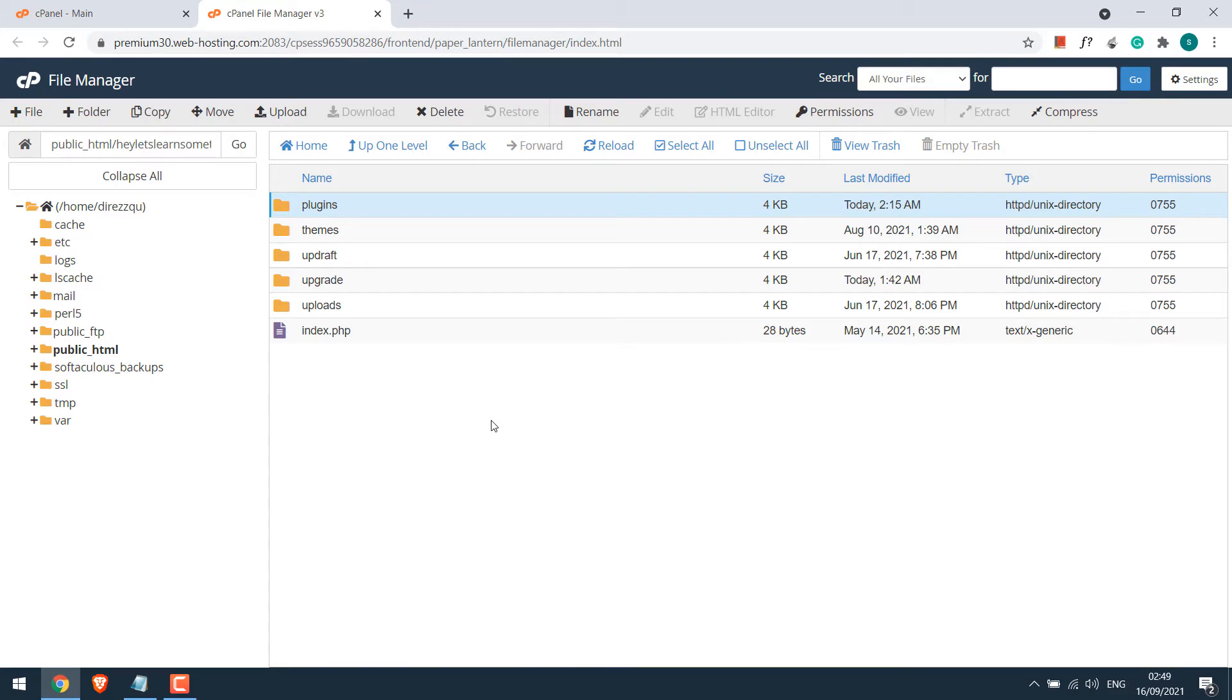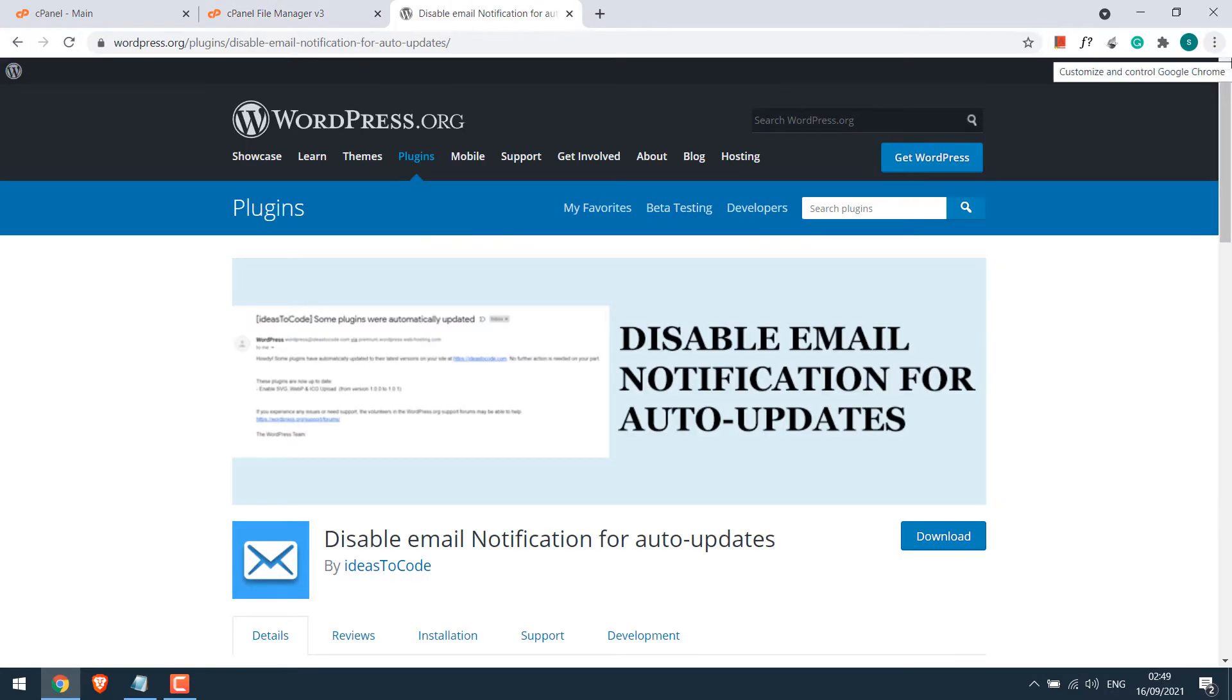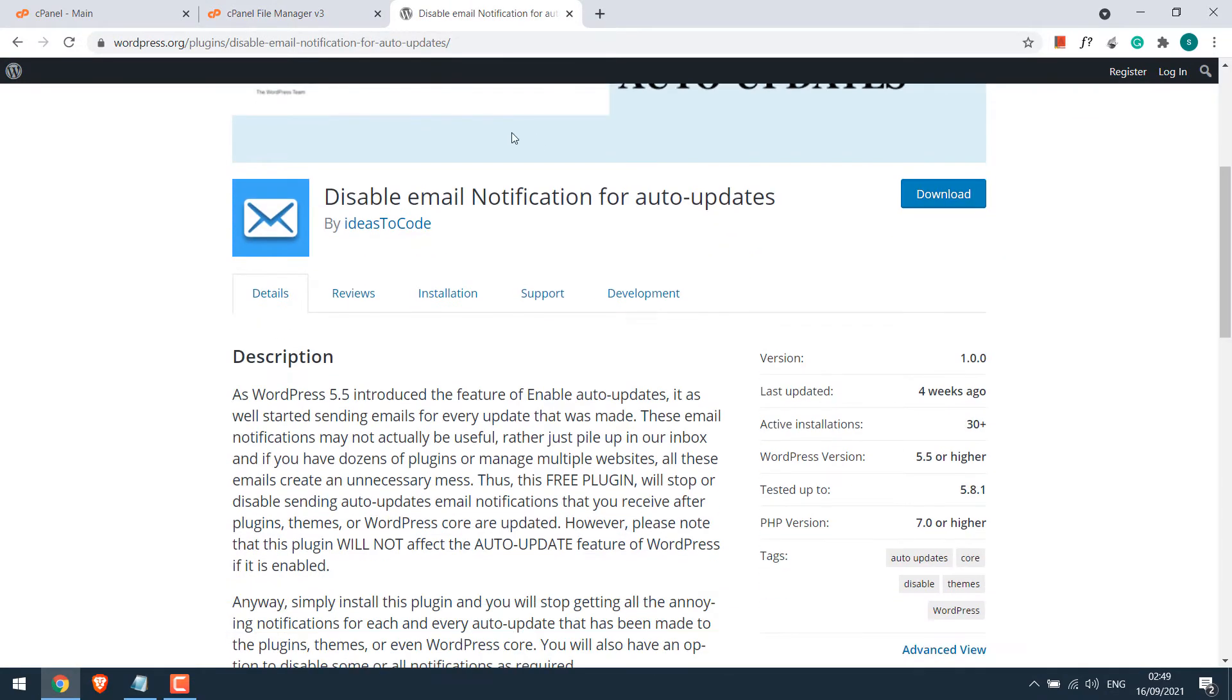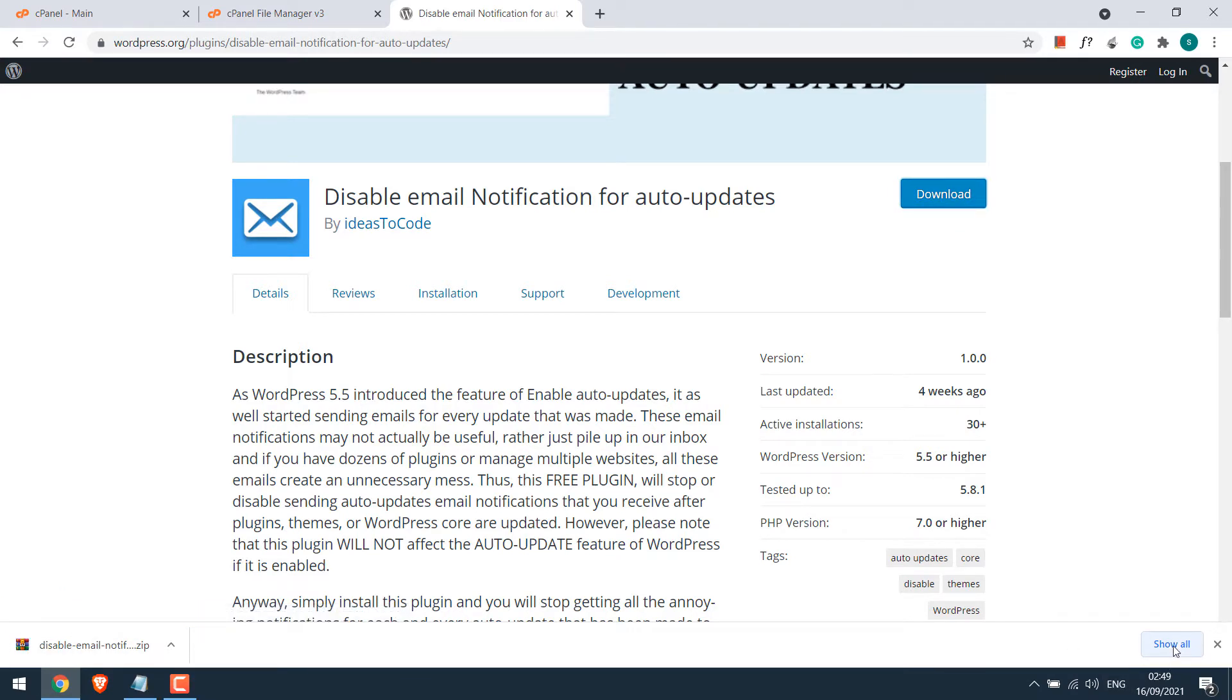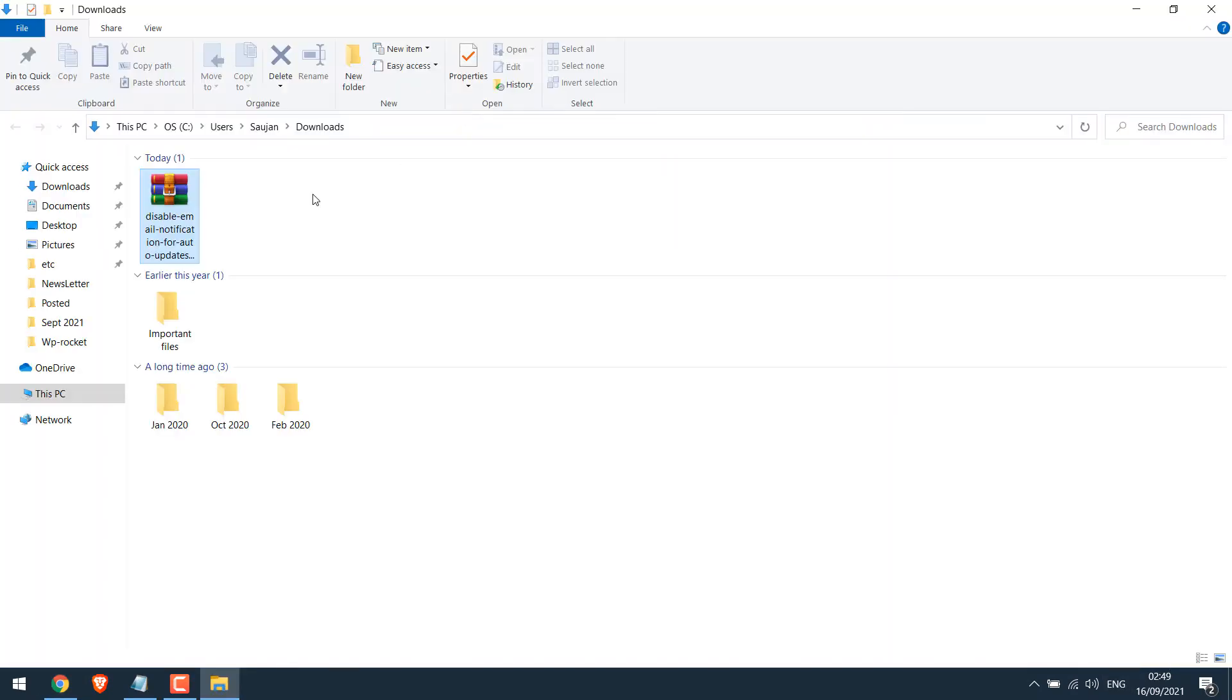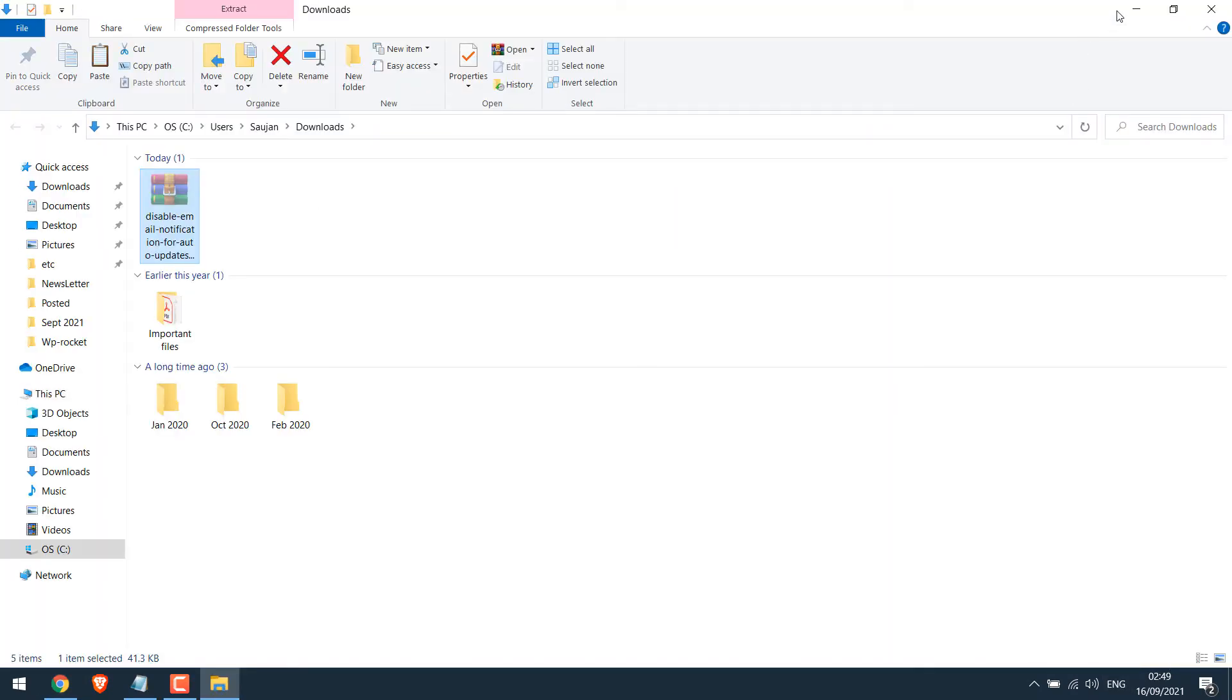For now, let's activate a new plugin. Let me download a plugin from Ideas to Code. So this is the plugin, Disable Email Notification for Auto-Updates. By the way, this plugin works great. Let's download it. So the plugin has been downloaded. I will just skip it to the desktop.